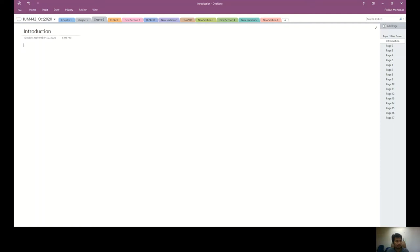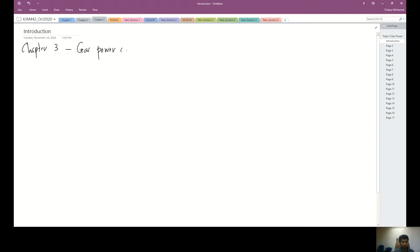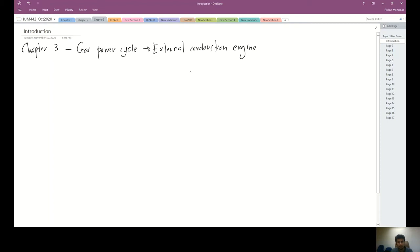This lecture is Chapter 3, where we will be learning about gas power cycles. In Chapter 2 we learned about internal combustion engines, which are part of the gas power cycle. For the internal combustion engine we learned about spark ignition engines and compression ignition engines.